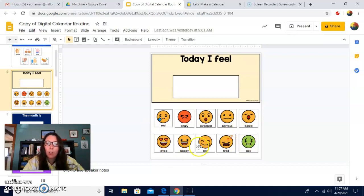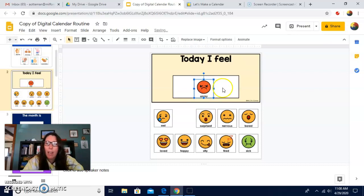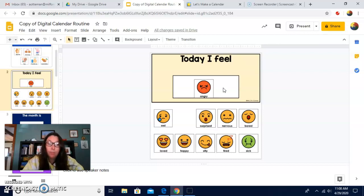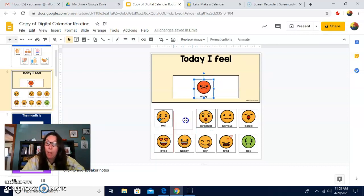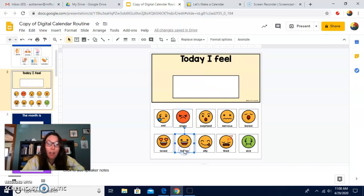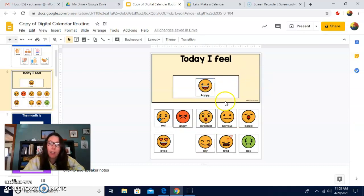So we can choose today how we're feeling. Let's remember — just because we feel one way doesn't mean we won't feel another way during the day. So if I feel angry, I might feel angry about something. But if I take some deep breaths and calm down, I can move my angry back and say now I feel happy. Feelings change throughout the day, and that's okay.